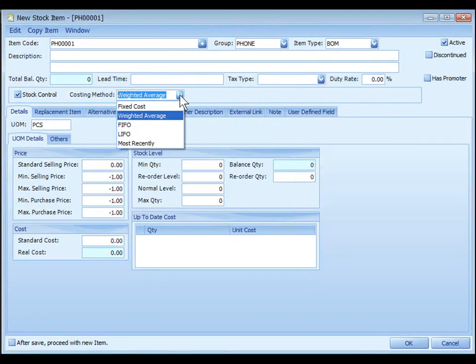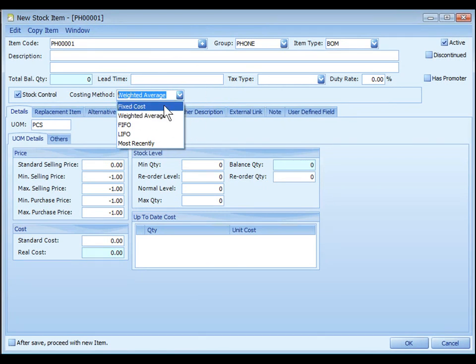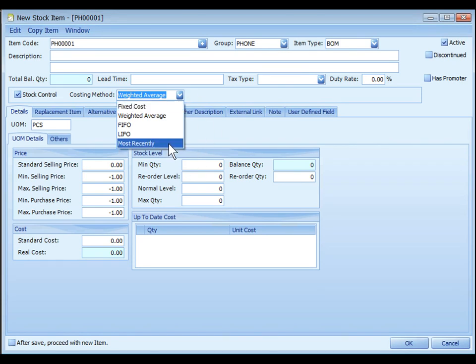This system supports different costing methods for different items. Choices are fixed cost means the value of standard cost will be deferred. Most recently means the last purchase cost will be deferred.